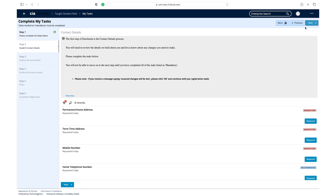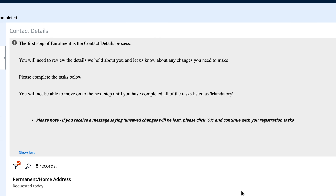This first stage of your registration is for you to provide up-to-date contact information to the university. Please read the contact details info box at the top of the page before you begin.